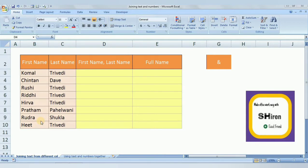Hello friends, I'm Hiren Shukla, your Excel friend, and welcome to my YouTube channel Shiren Excel Friend. Today we are going to learn how to join text and numbers. You can download the Excel practice file from the link given in the description box.